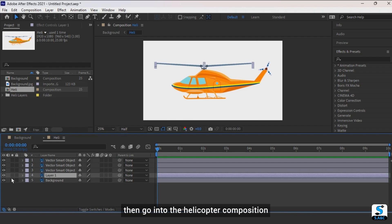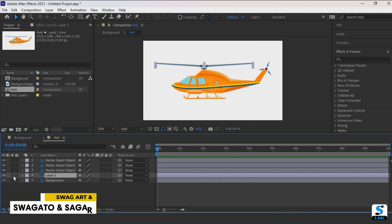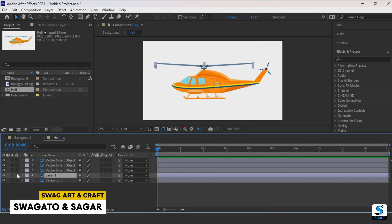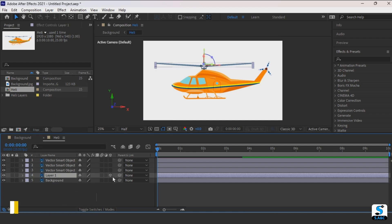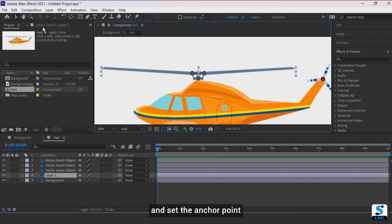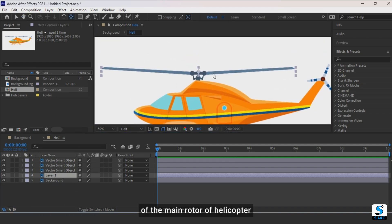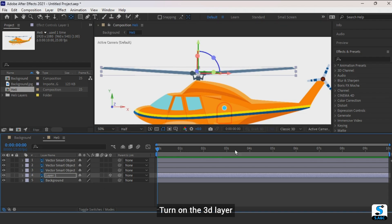Then go into the helicopter composition, zoom in a little bit, and set the anchor point of the main rotor of the helicopter. Then turn on the 3D layer.